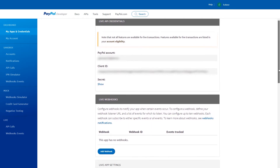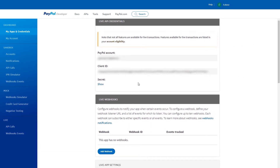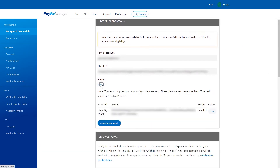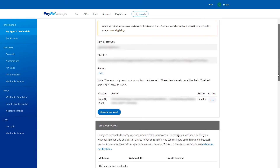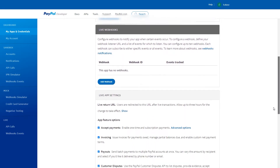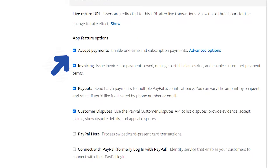Now we see the important stuff. Client ID and secret key are required for proper setup. Click on them to see the exact info — we have to copy them, as they will be needed shortly. Also, don't forget to tick the Accept Payments consent in the Live app settings tab. That's all we need to do on the PayPal side.